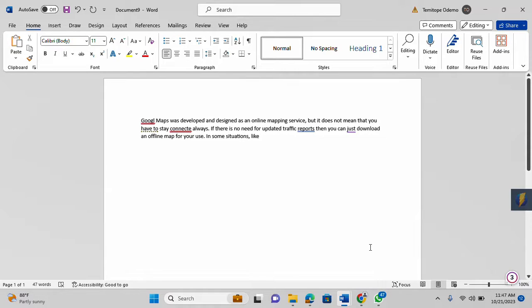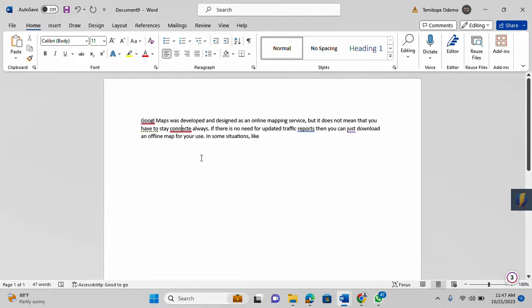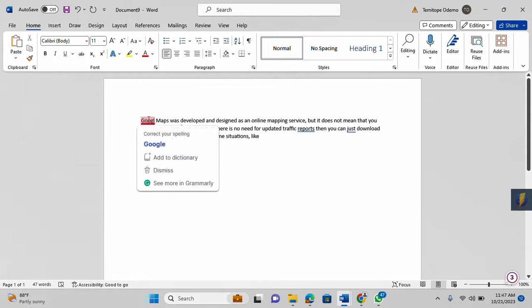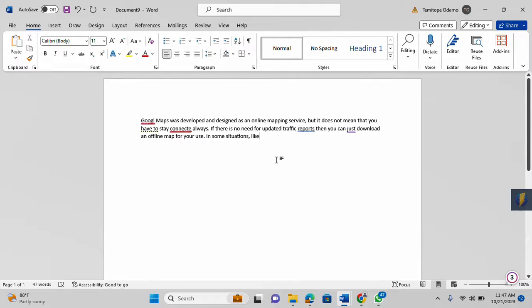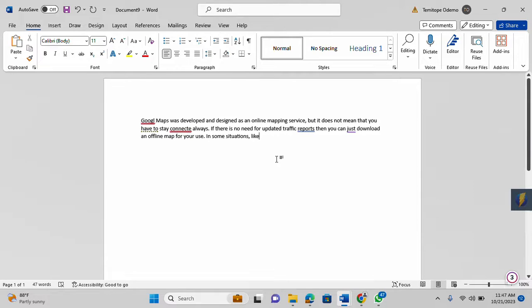On this document here, I intentionally added wrong spellings like this and also this. But there are some times that you may go further in installing a spelling application like Grammarly.